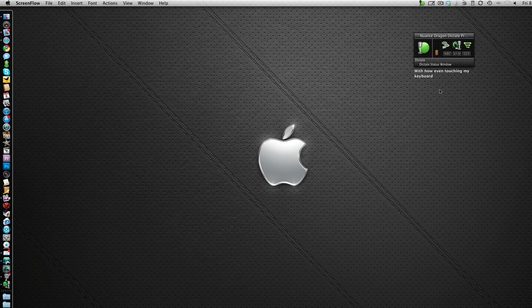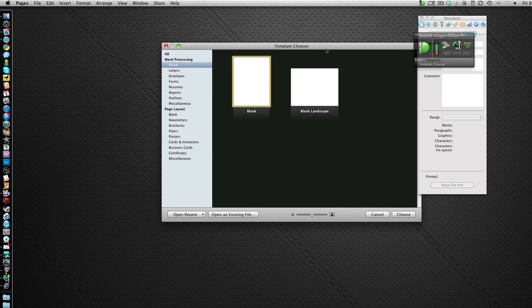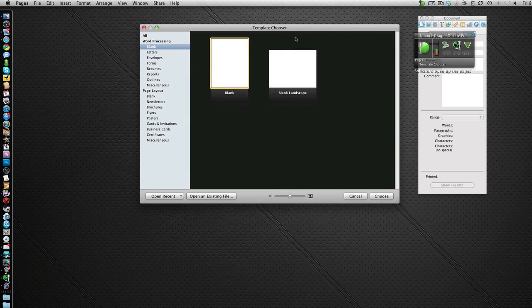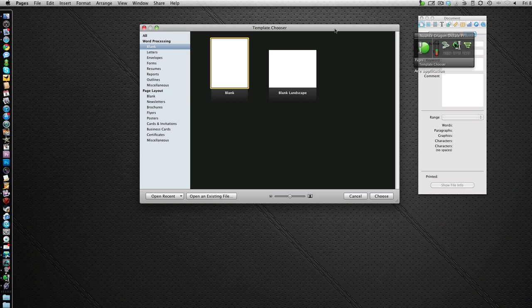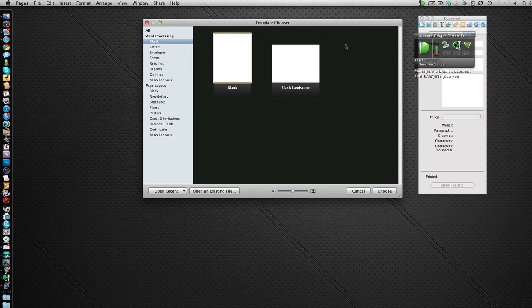Launch pages. So this has opened up the pages application. I'm going to choose a blank document and then just give you a quick example of how accurate Dragon Dictate actually is.